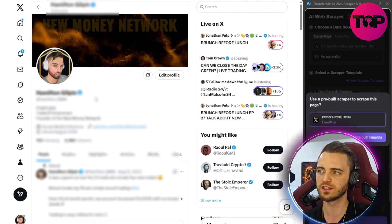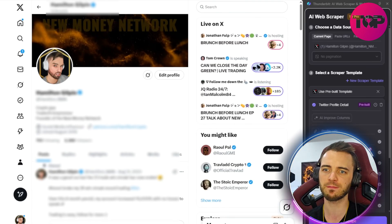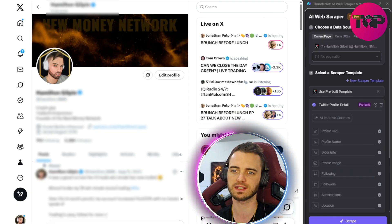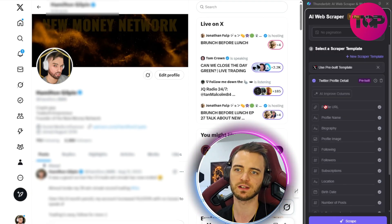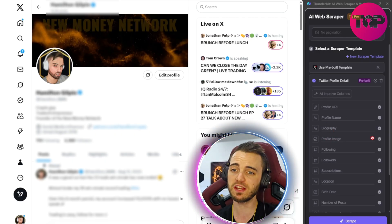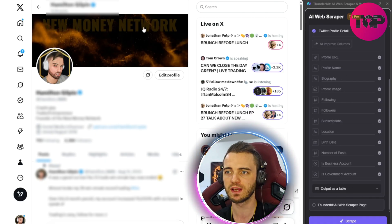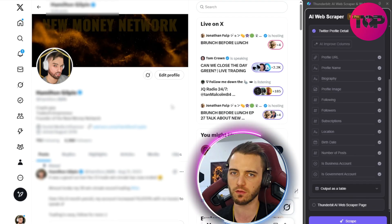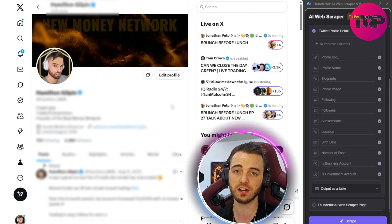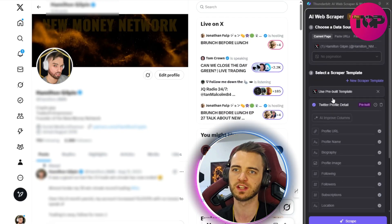It's going to prompt me to use the built-in scraper template for Twitter to scrape this profile, so I'll select that. You can see all the different things it can scrape: profile URL, name, biography, profile image, following, followers, subscriptions, and basically anything on this page can be put into a table. If I'm scrolling through different profiles for generating leads or looking to cold email someone, I can get all that information easily with this template.